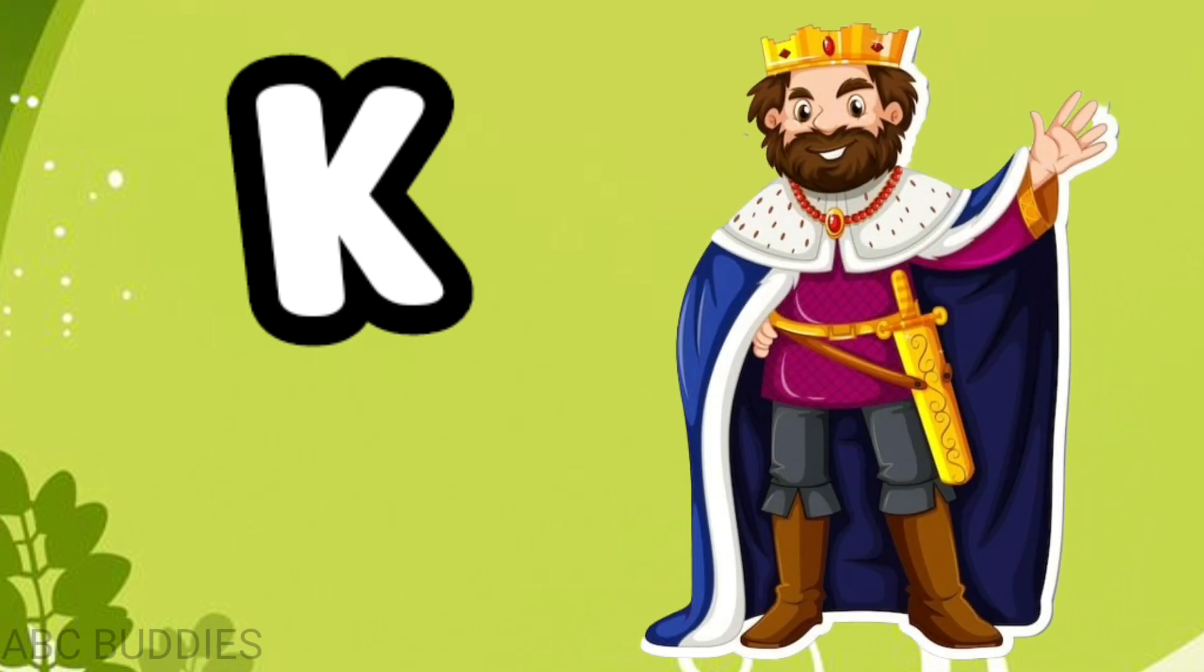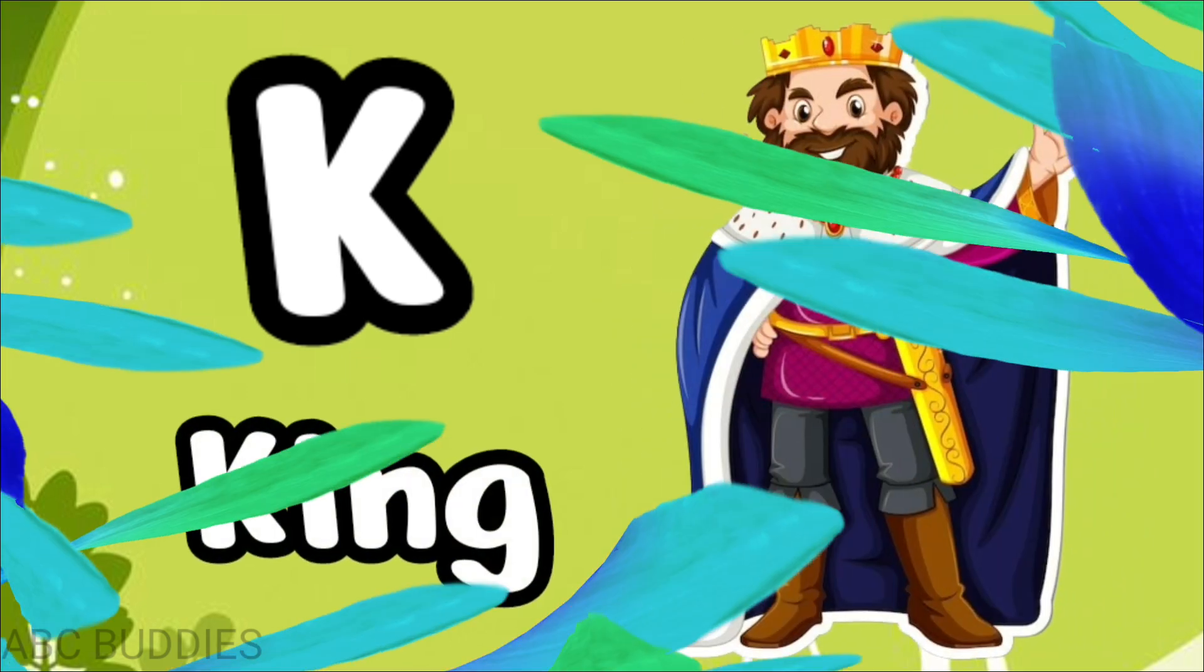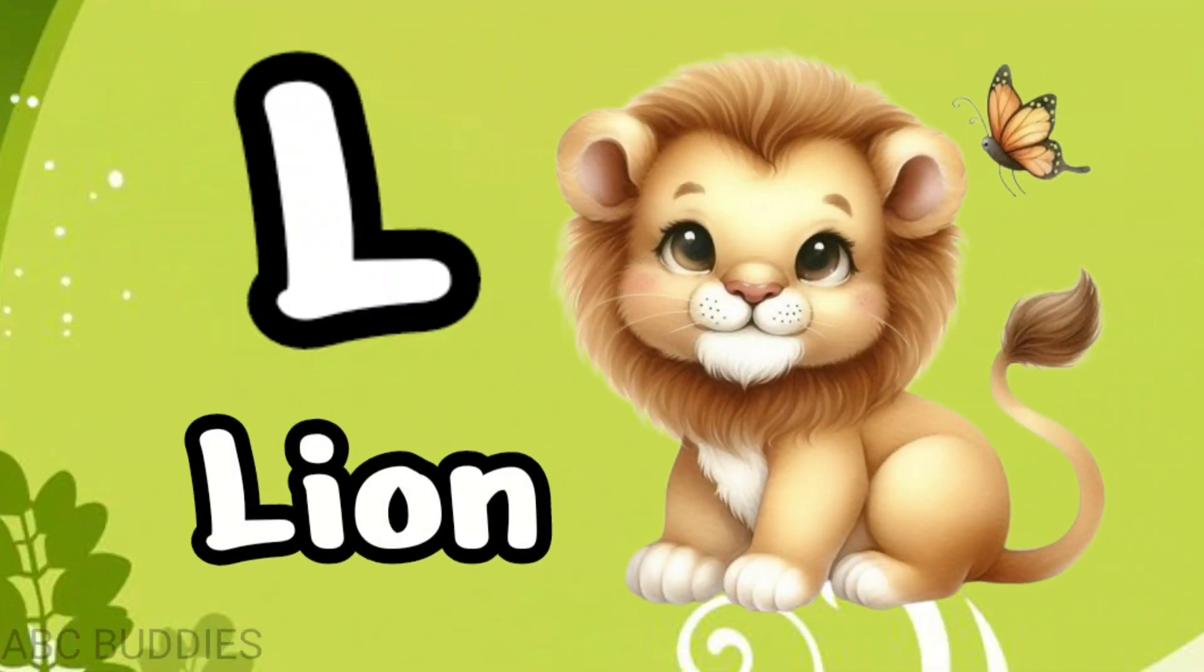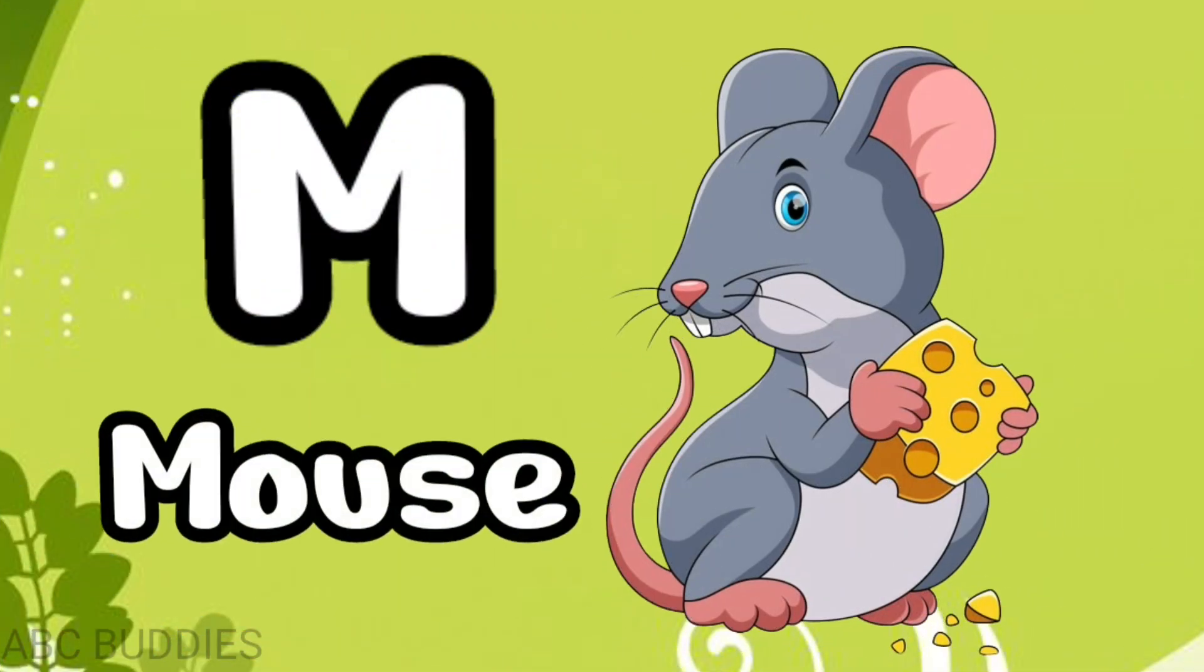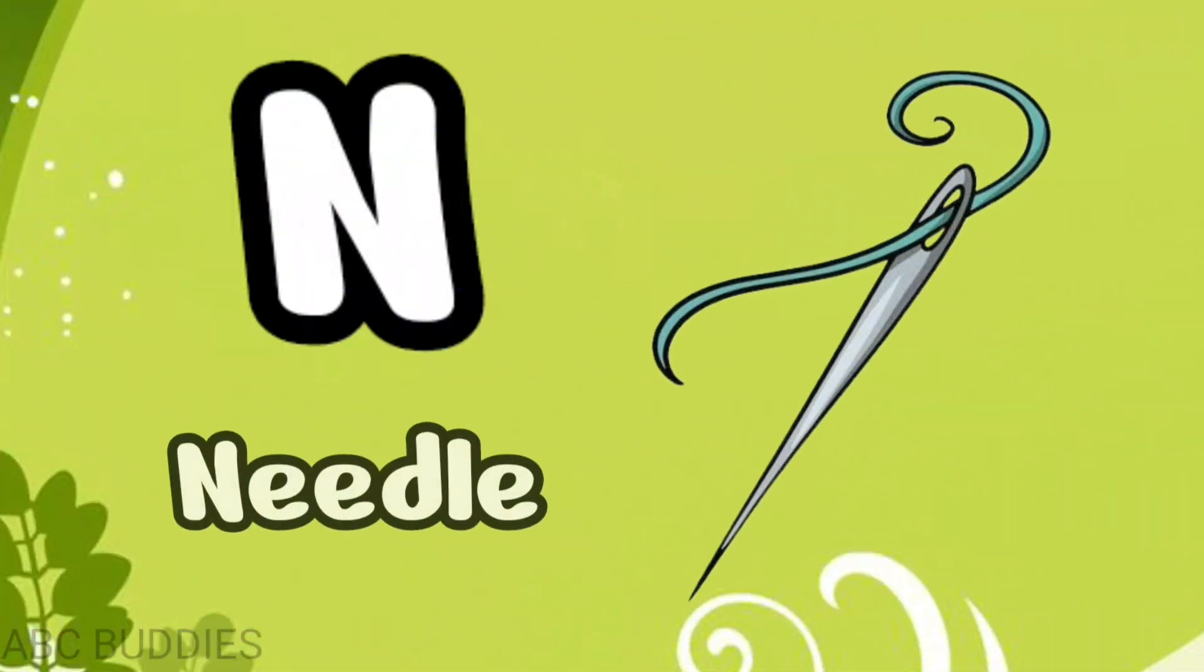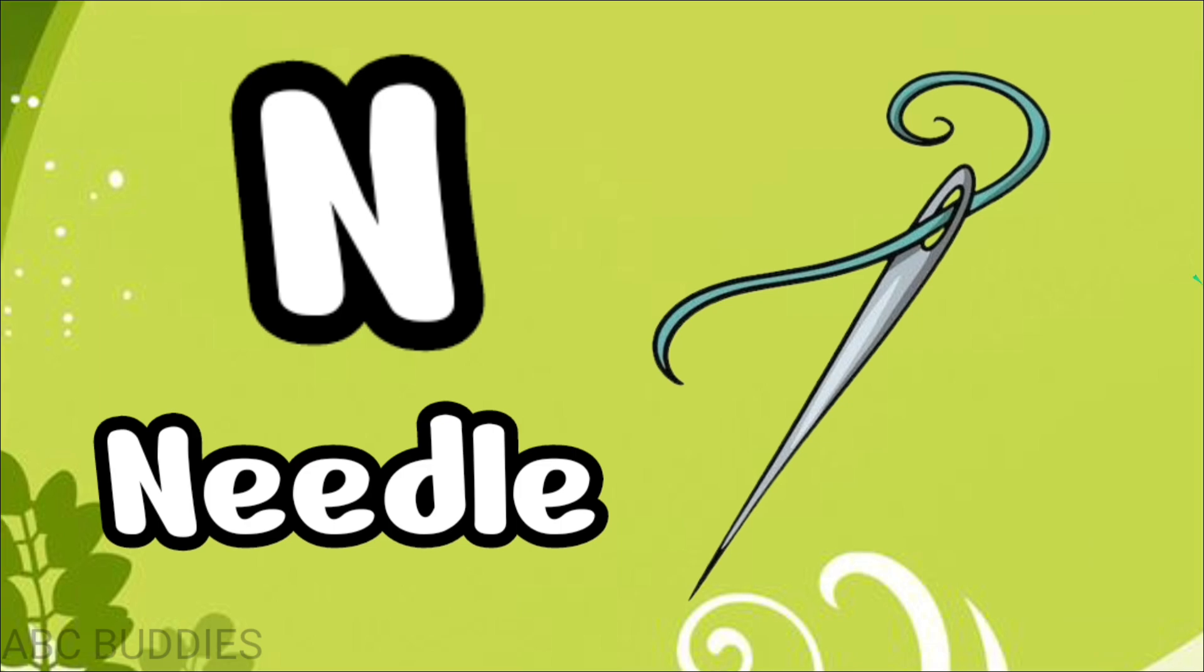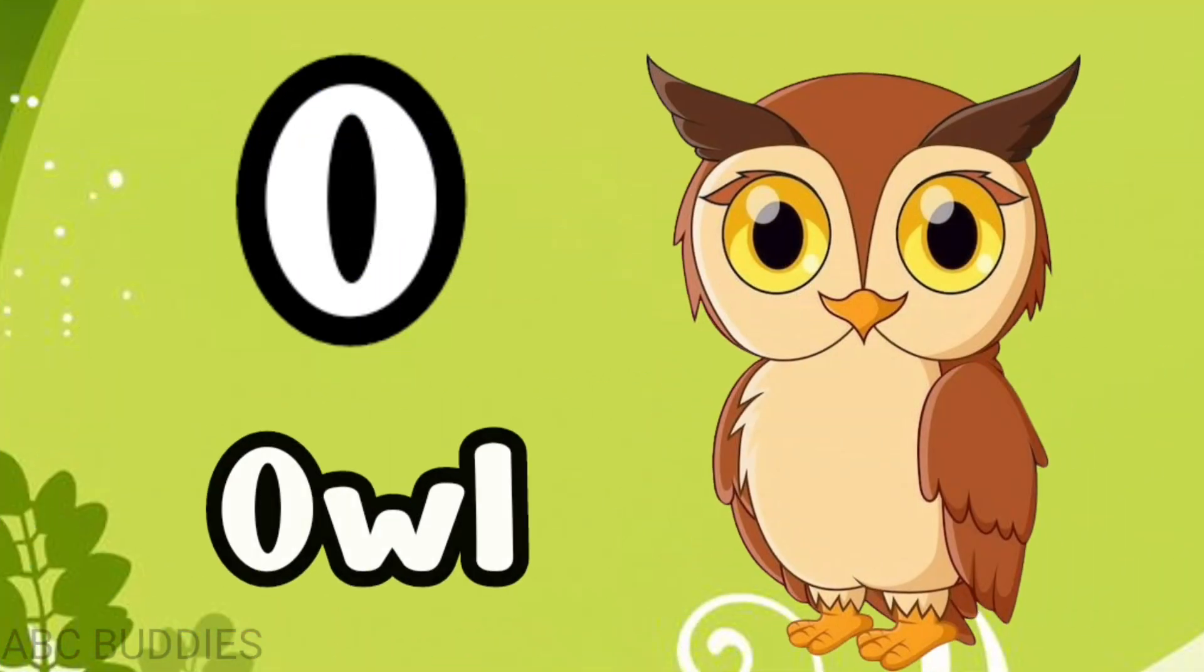K for king, L for lion, M for mouse, N for needle, O for owl.